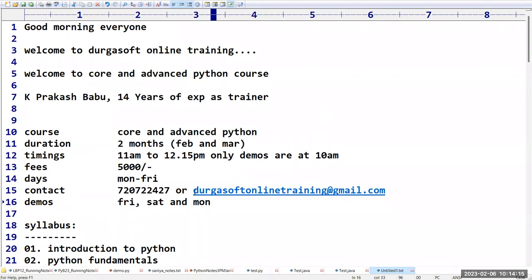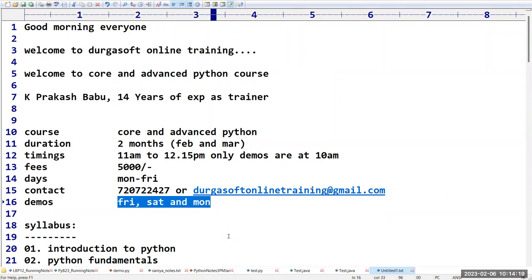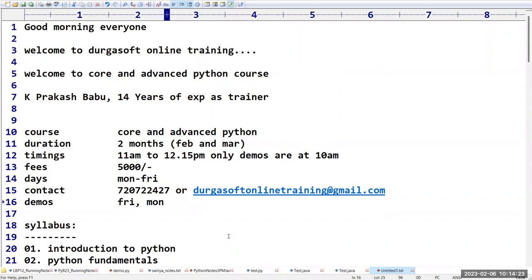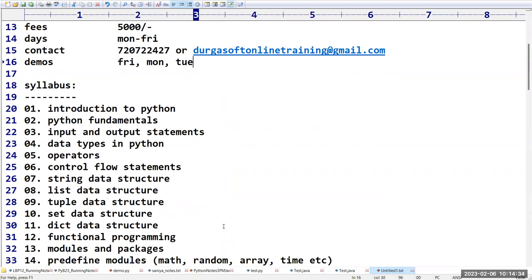For registration you can contact using the provided contact number or email ID. A demo was taken on Friday, today is another demo, tomorrow there's another demo, and from Wednesday onwards regular classes begin.